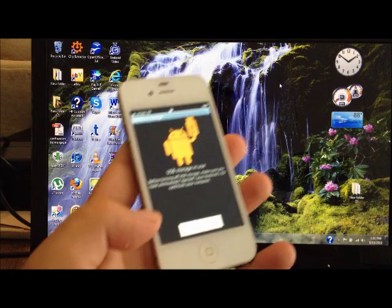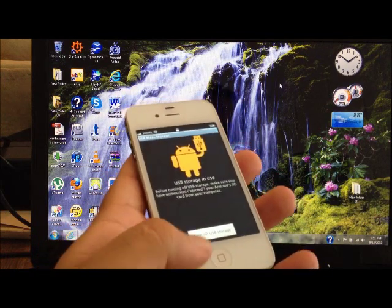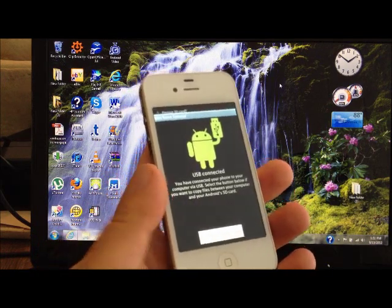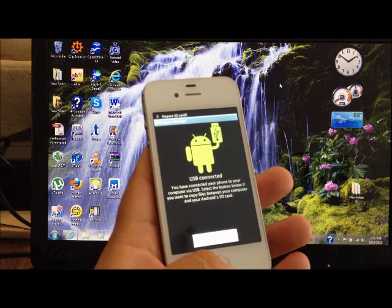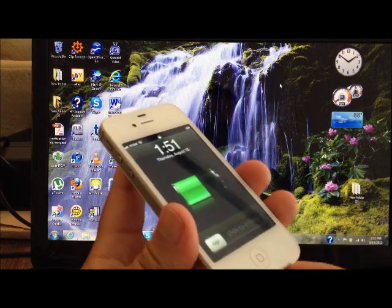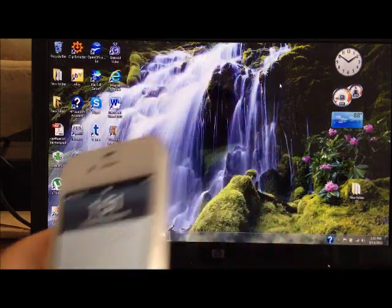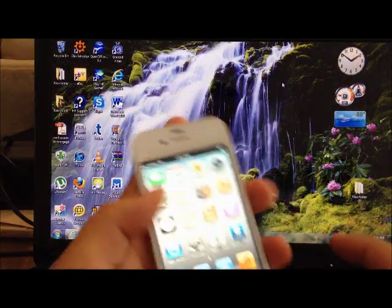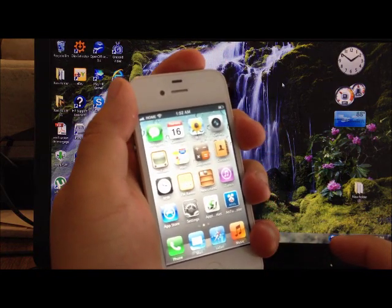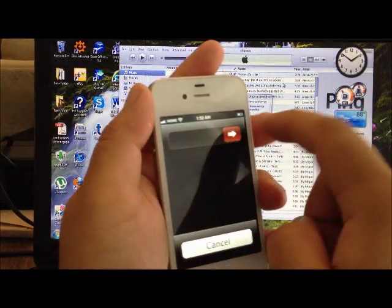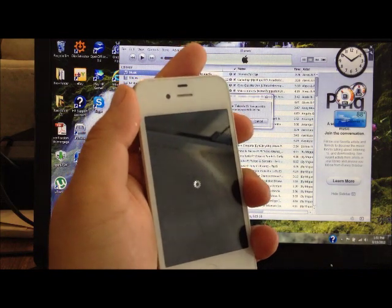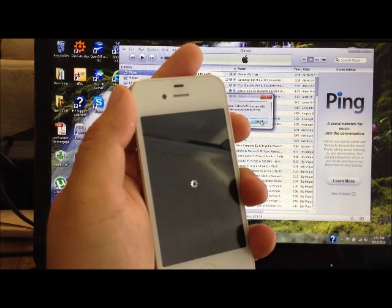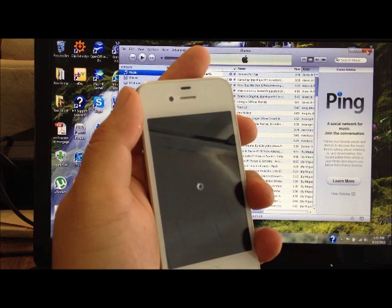Now we're gonna go back to your phone and we're gonna hit turn off USB storage. Now we're gonna disconnect the phone from your computer. Once you do that, you're gonna power off the phone.